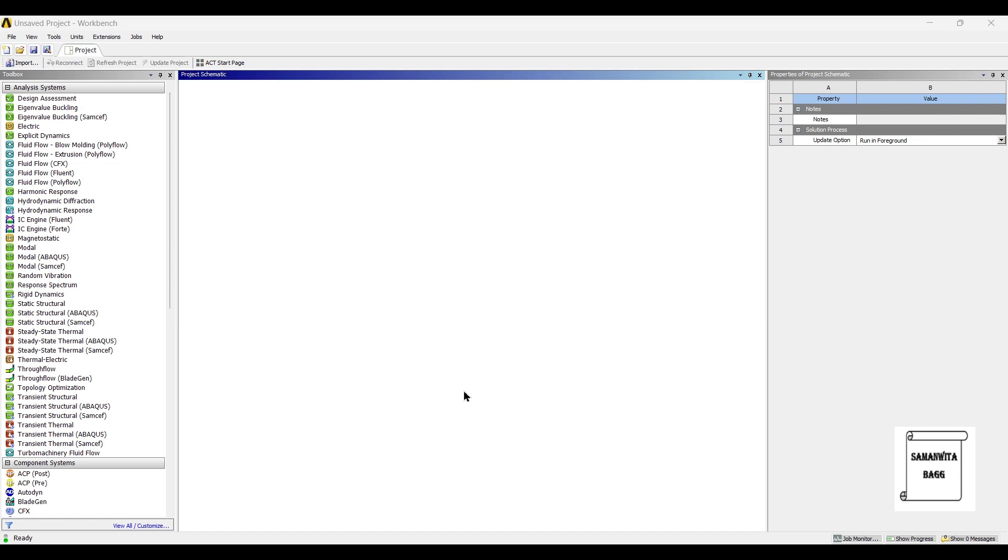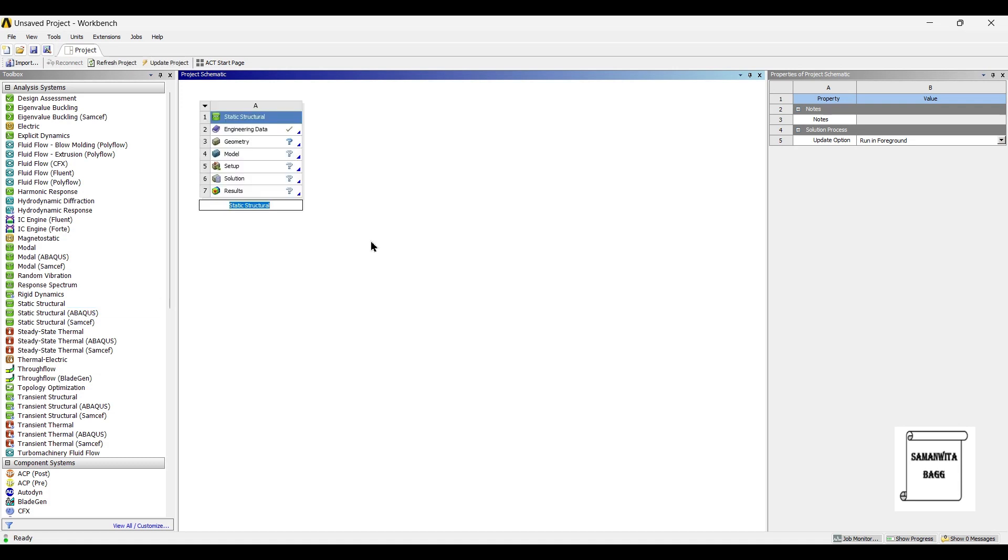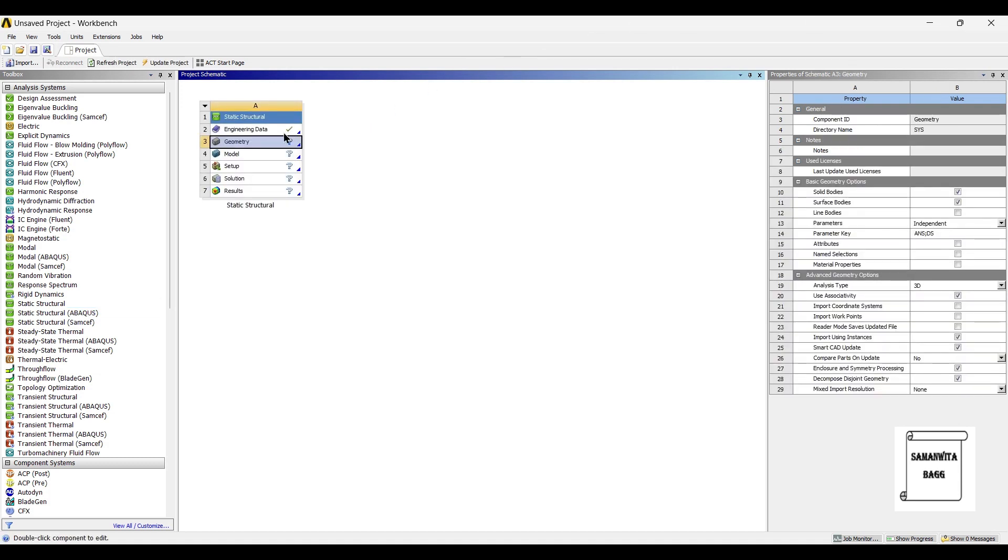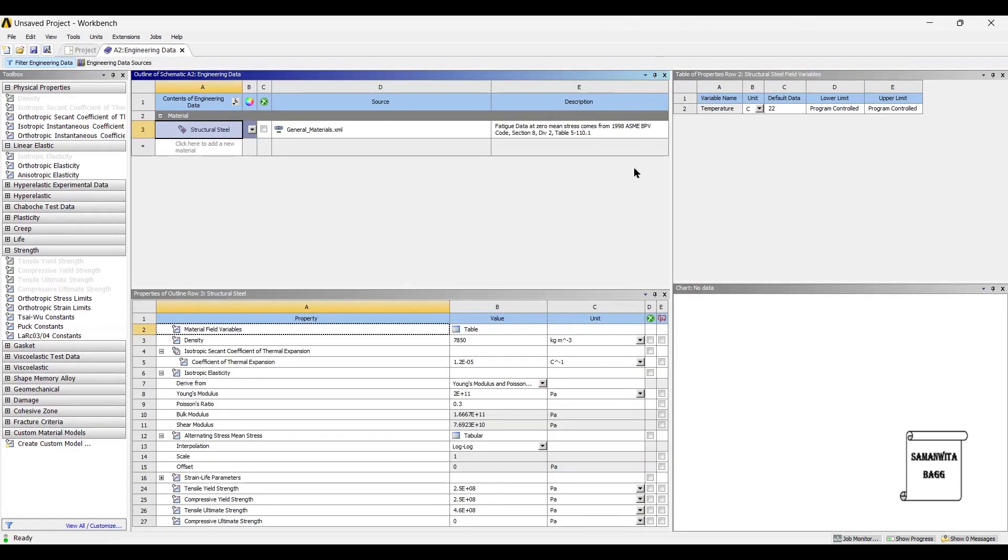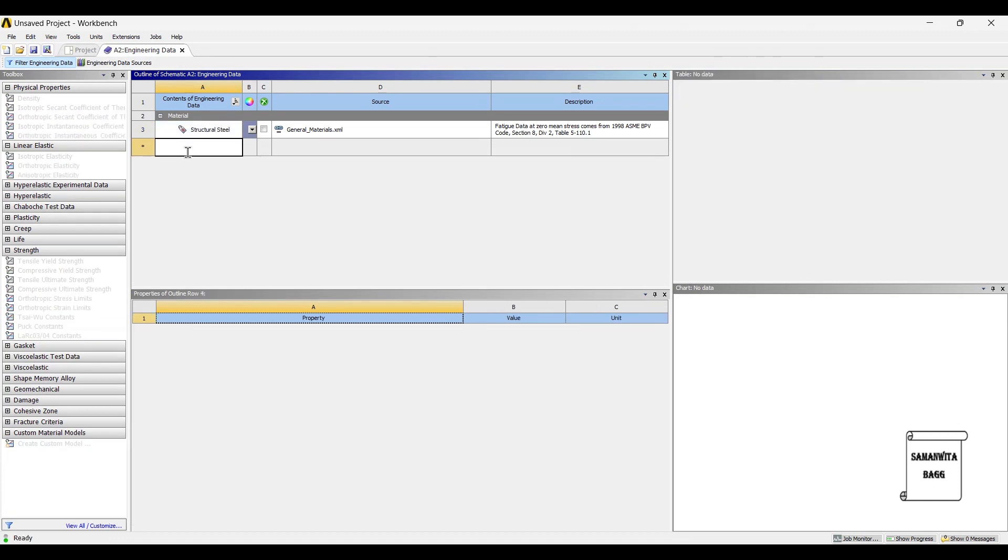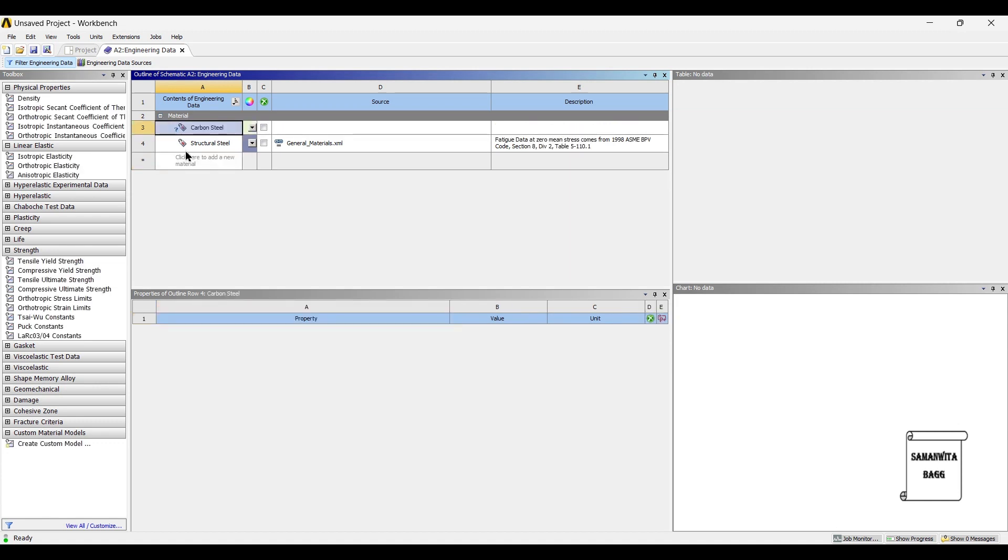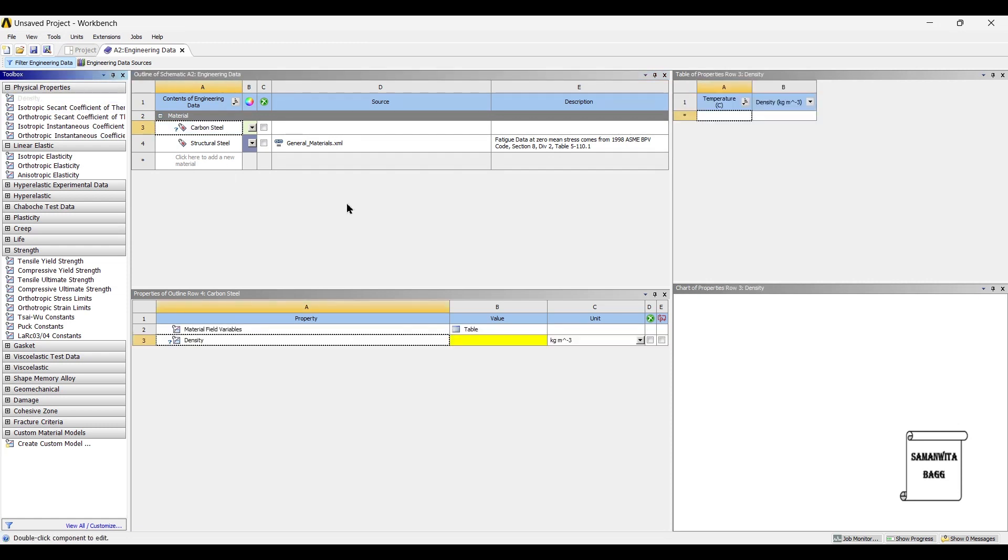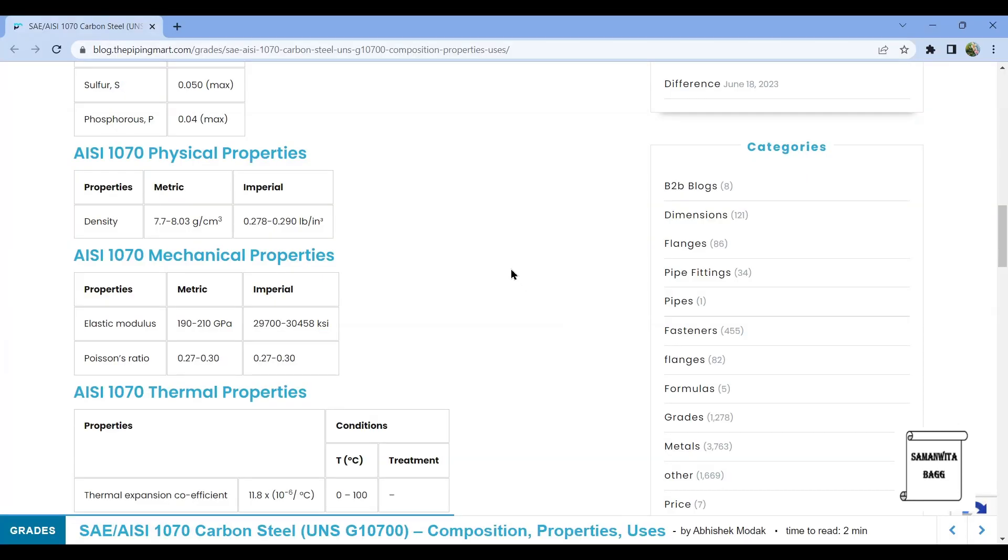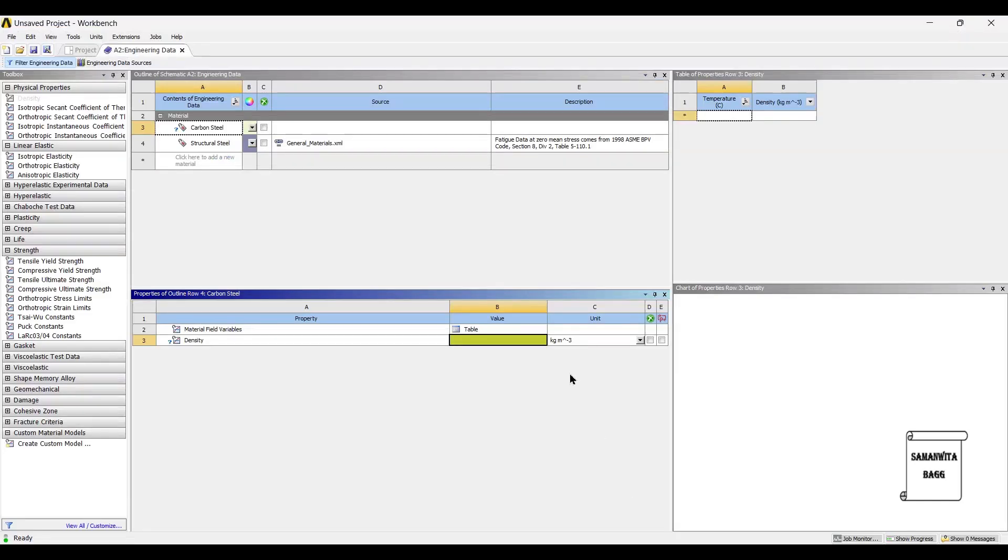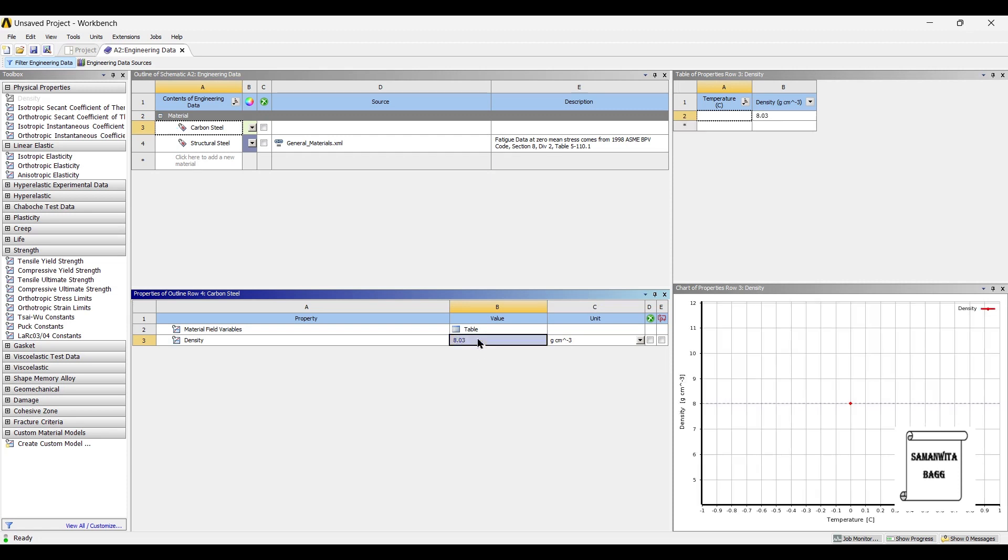We are going to do a combined analysis on the snap ring. So we will first start with static structural. I will go to engineering data and insert a new material that is carbon steel. This is AISI 1070 carbon steel. We are going to first allocate the density of this material. I am referring this website for the data. I will link the website for your reference. Density that you can see here is 7.7 to 8.03 gram per centimeter cube. I am assuming the higher value. So I will give the value in gram per centimeter cube as 8.03.